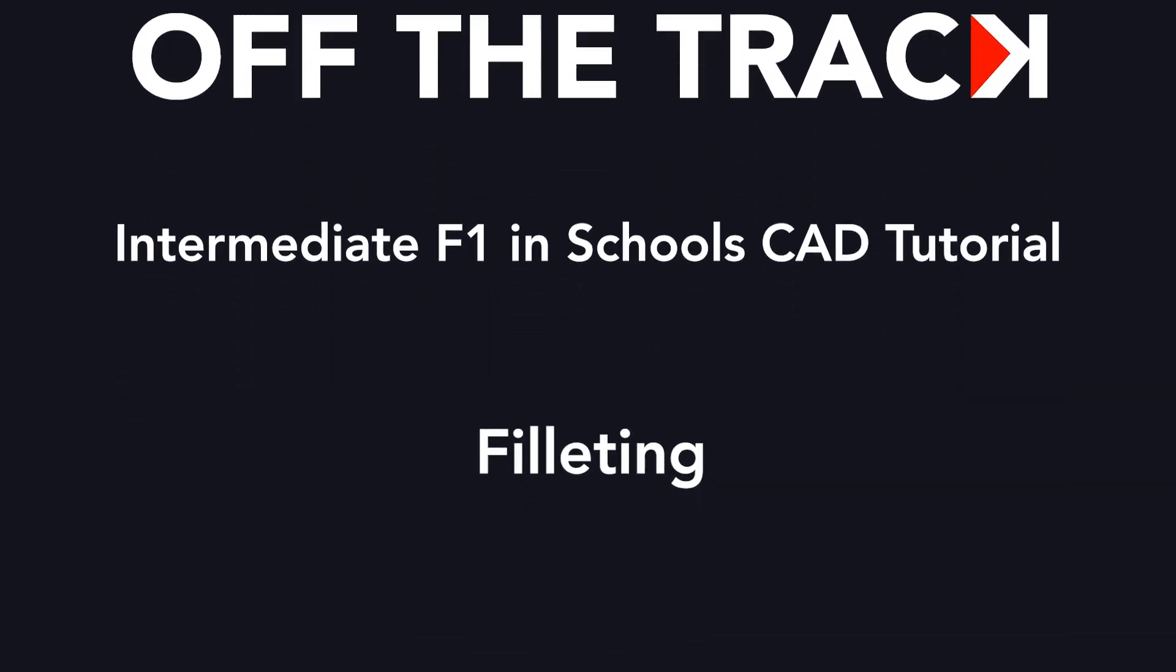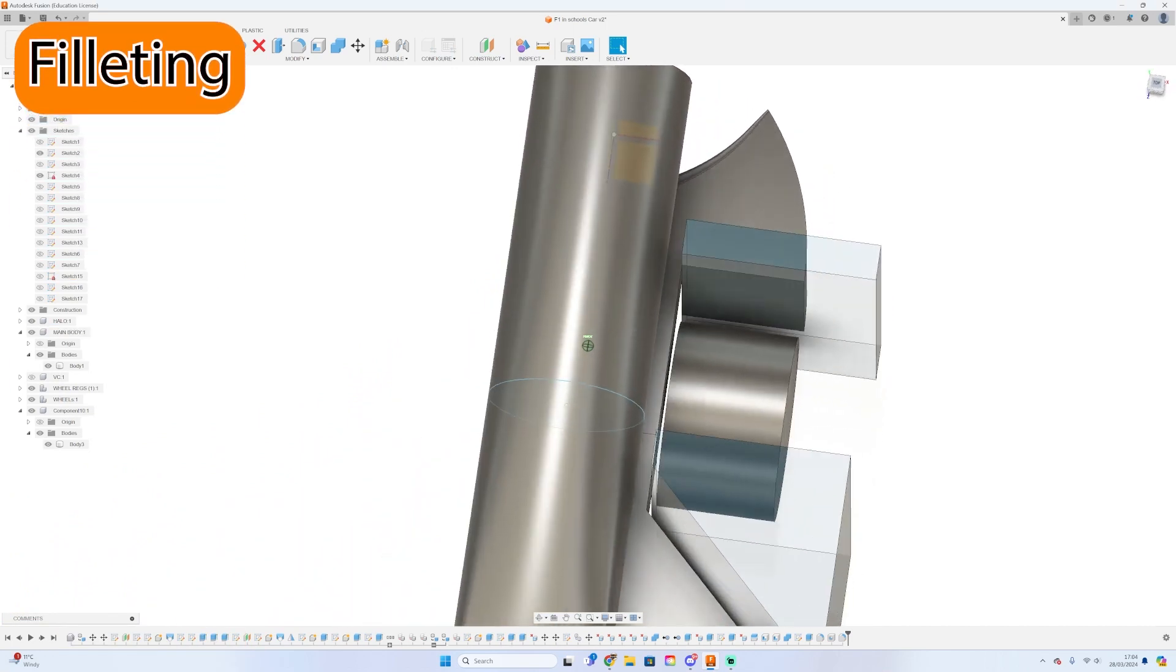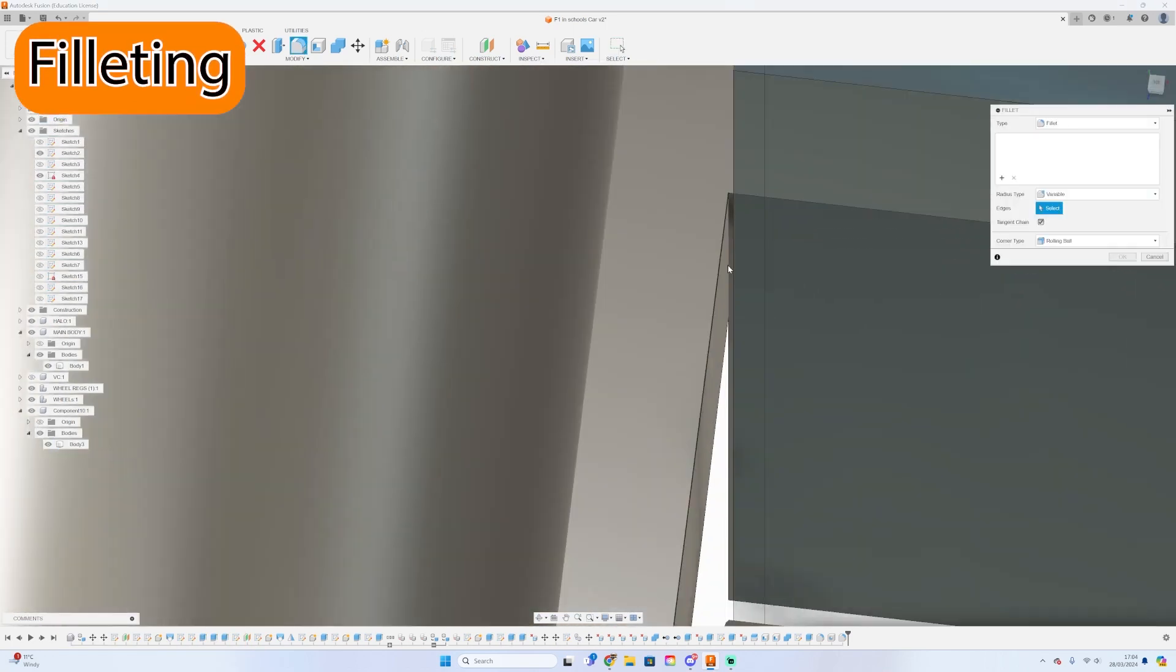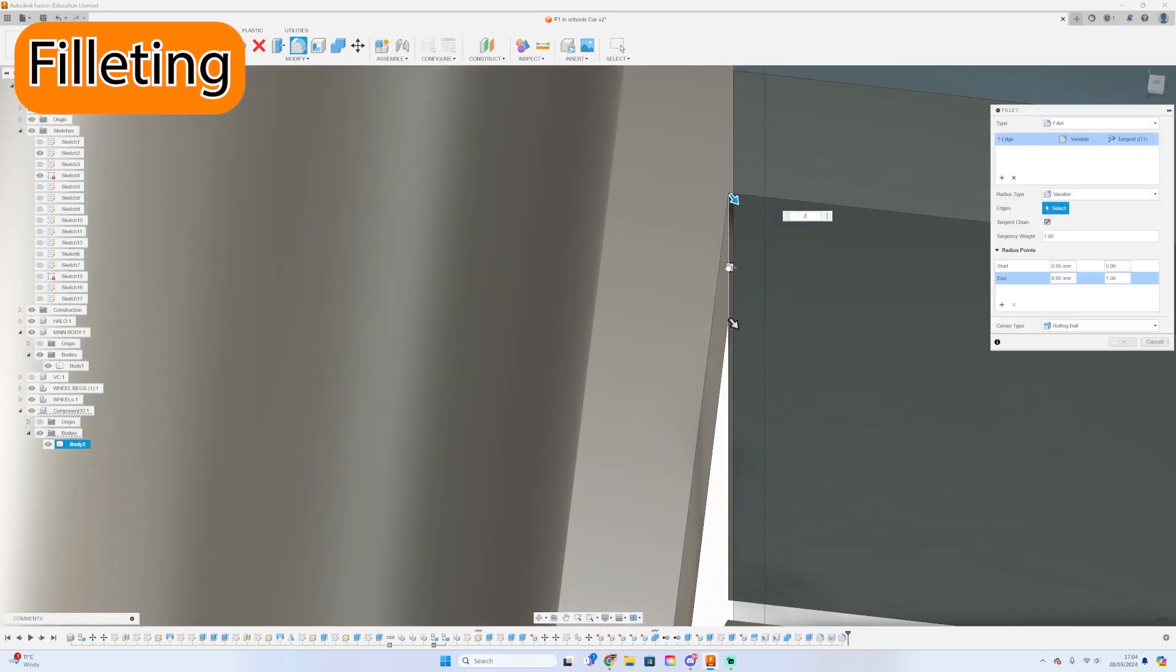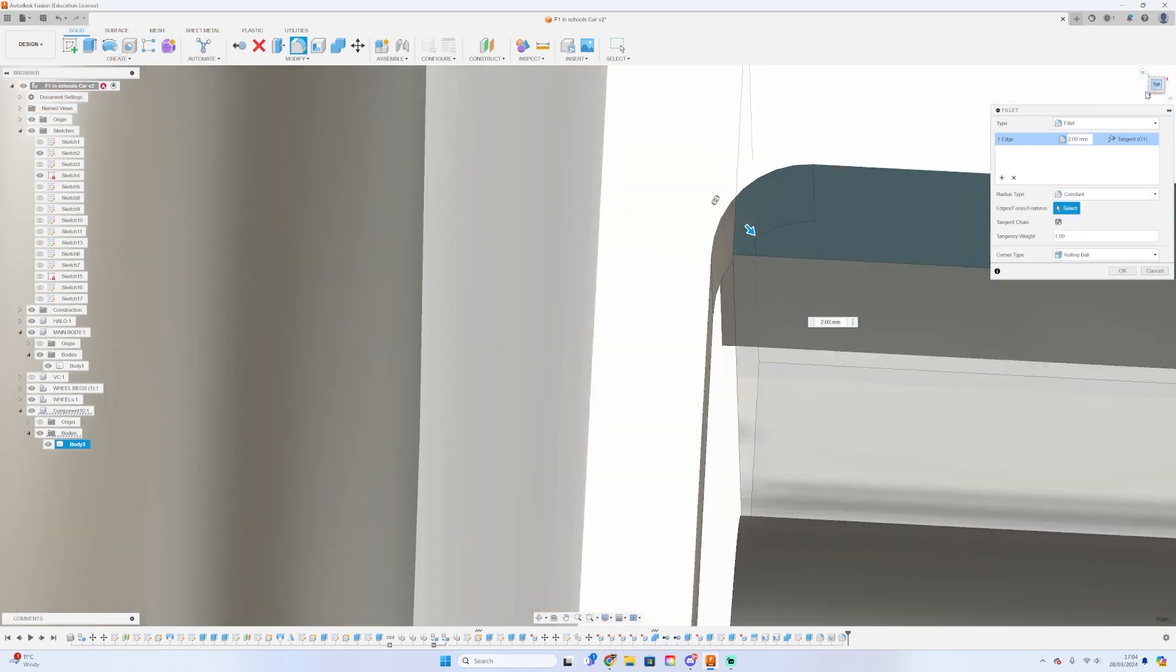Hello and welcome back to a new Off the Track CAD tutorial. Today we're going to be continuing the CAD modeling process by covering the next step, which is fillets.